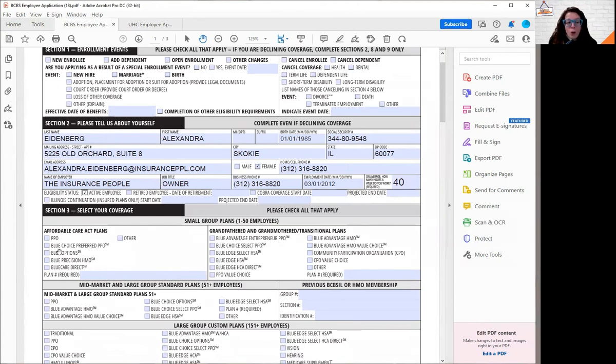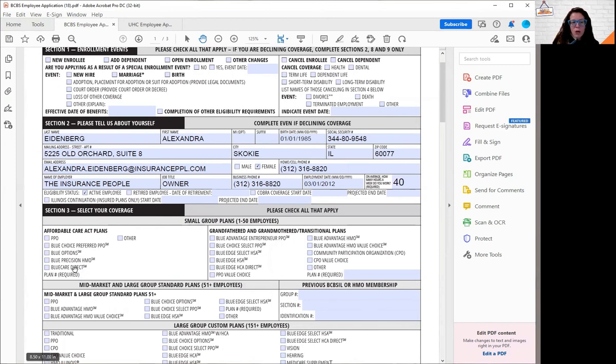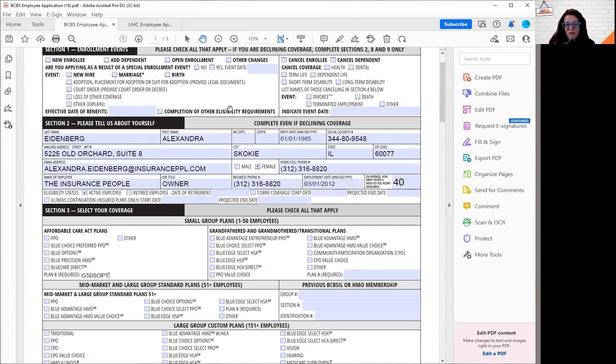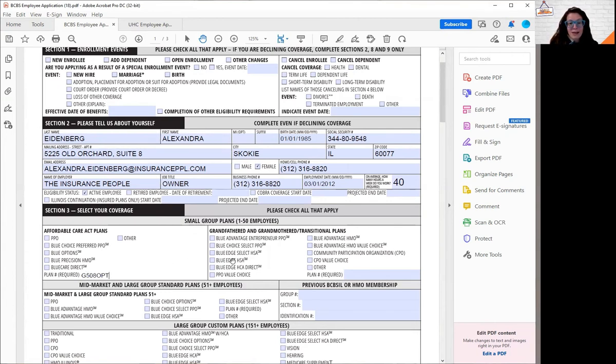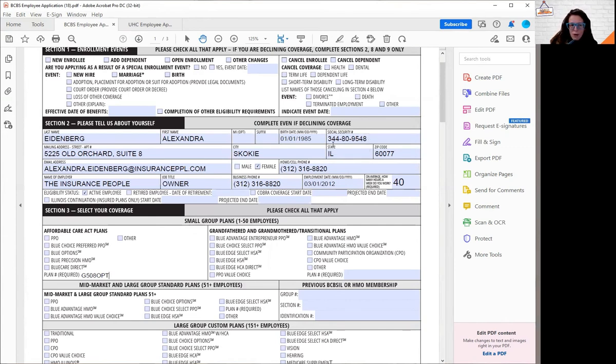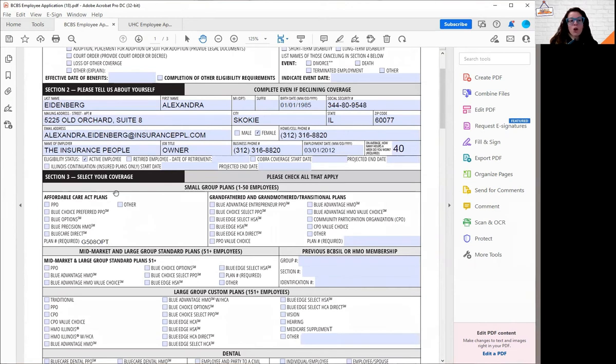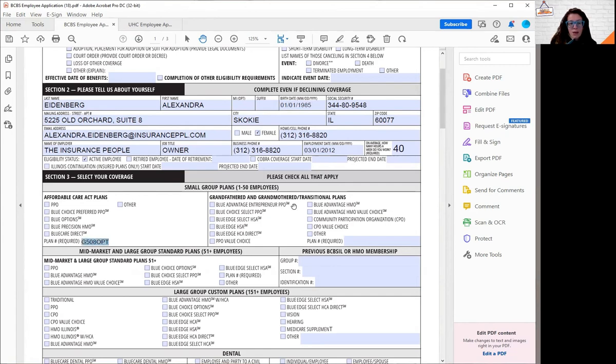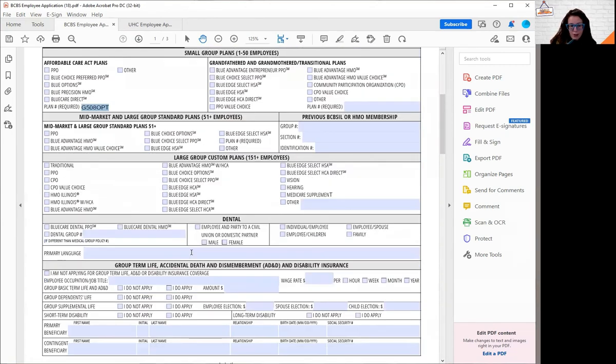When you go to pick your plan selection, there's a lot of boxes here that create confusion. But what you really want to focus on is this plan number required. Many of our clients are on the G508 OPT. So I'm just going to use that as the example here. We're going to focus on filling out section two in its entirety. If you are waiving benefits, don't worry about putting in your social, but the rest of the information you're going to want to put in. When you fill in section three to select your plan, don't worry about checking a box. Just put your plan name and the plan number required section.